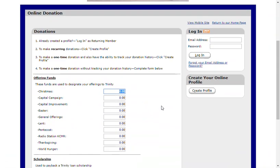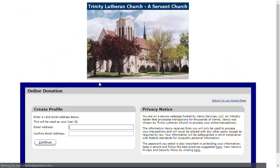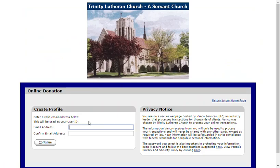For recurring donations and tracking one-time gifts, you'll need to create a profile. Click on the Create Profile button. Enter an email address to begin setting up your profile.